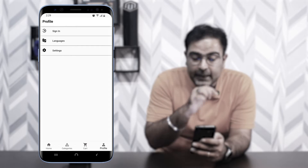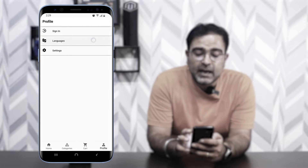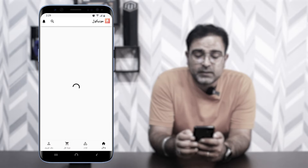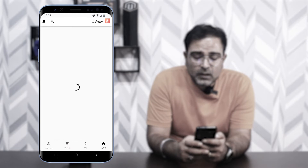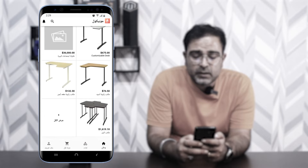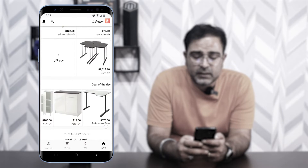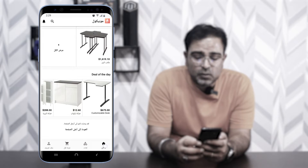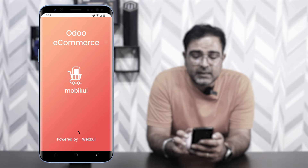Under Languages you can change the application's language. This mobile application supports both left-to-right and right-to-left languages. For example, if I choose Arabic, the entire store changes — product names, menu options, everything appears in Arabic. Switching back to English returns the interface to its default layout.